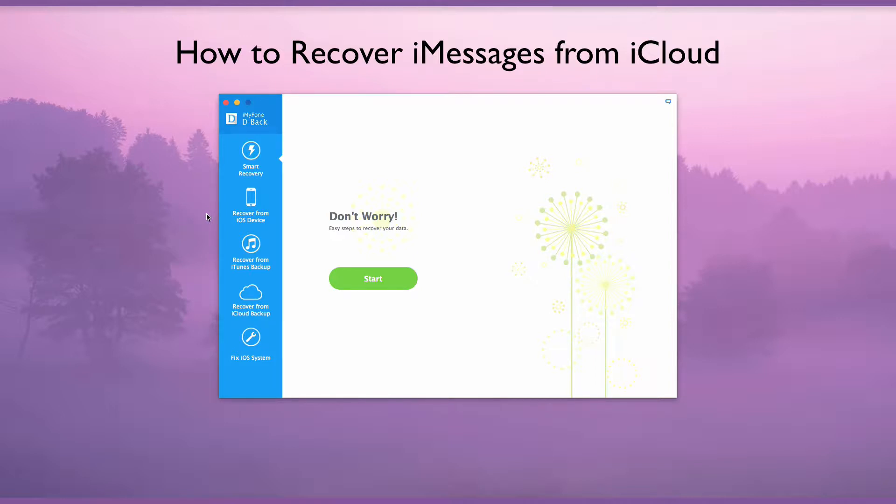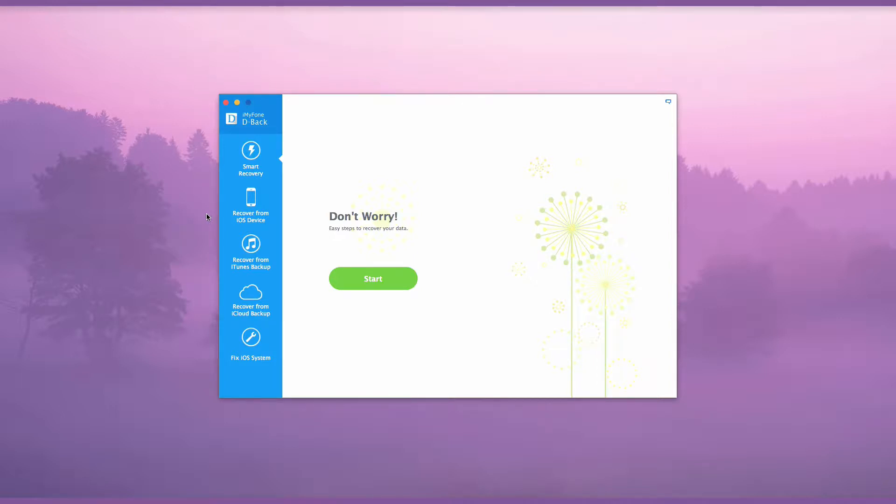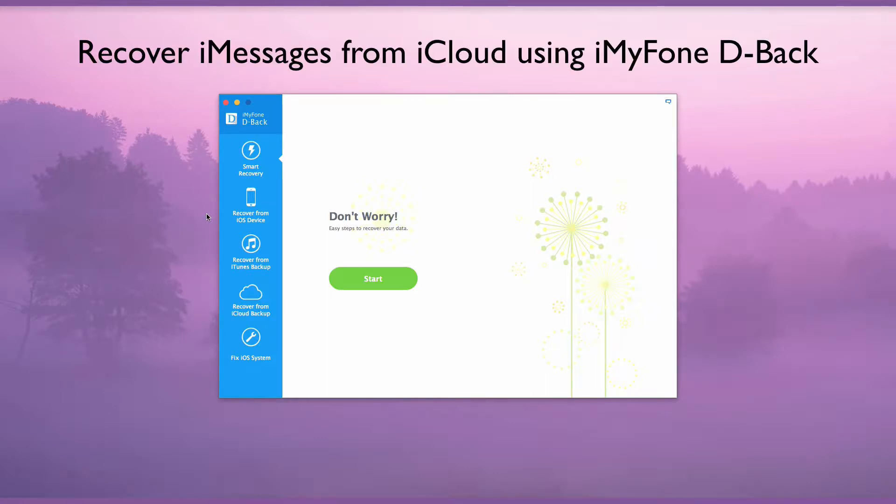How to Recover iMessages from iCloud. Recover iMessages from iCloud using iMyPhone D-Back.